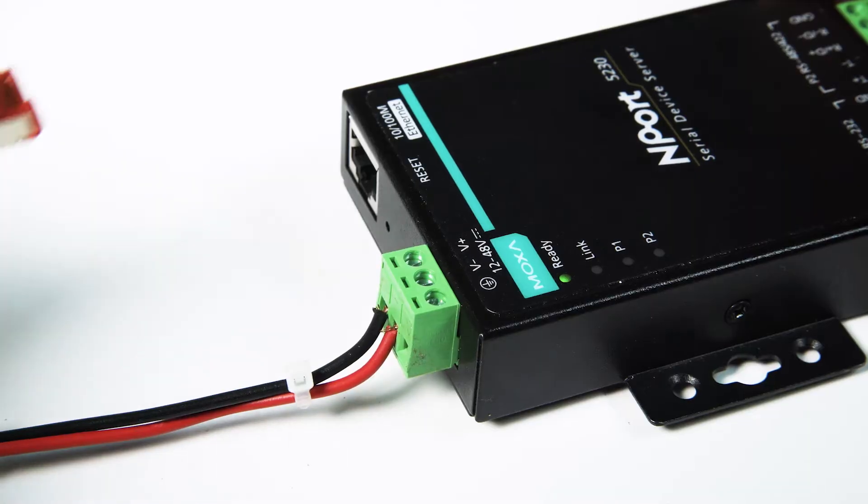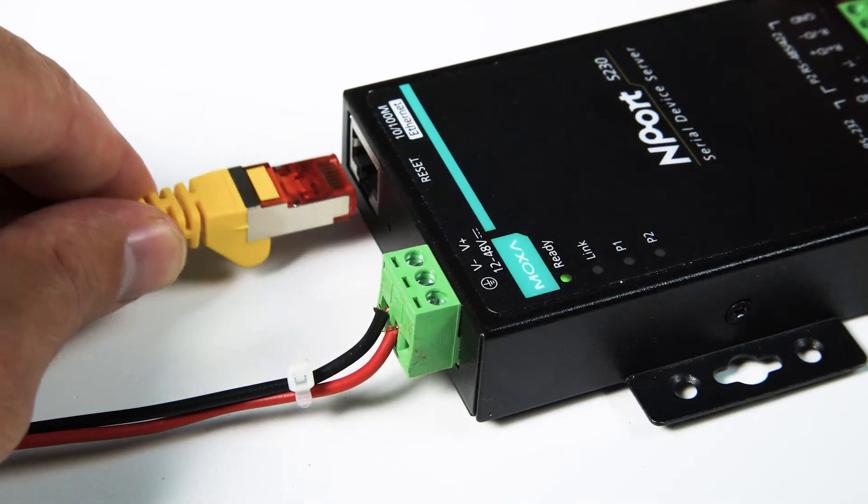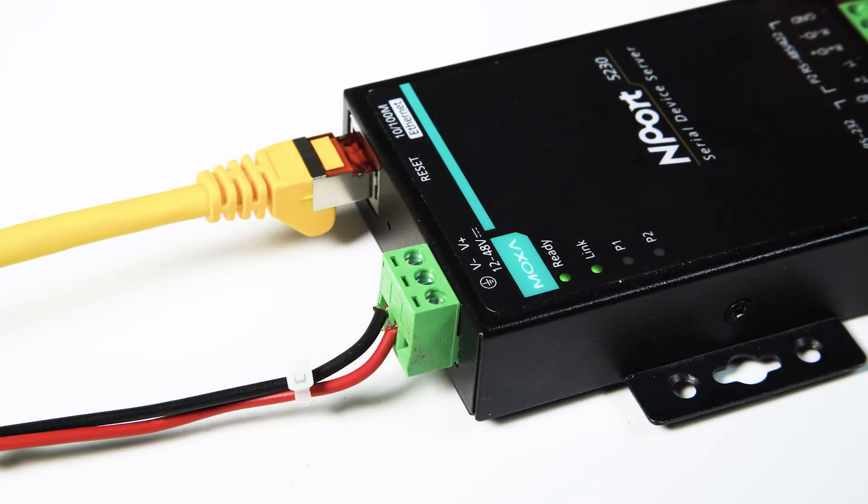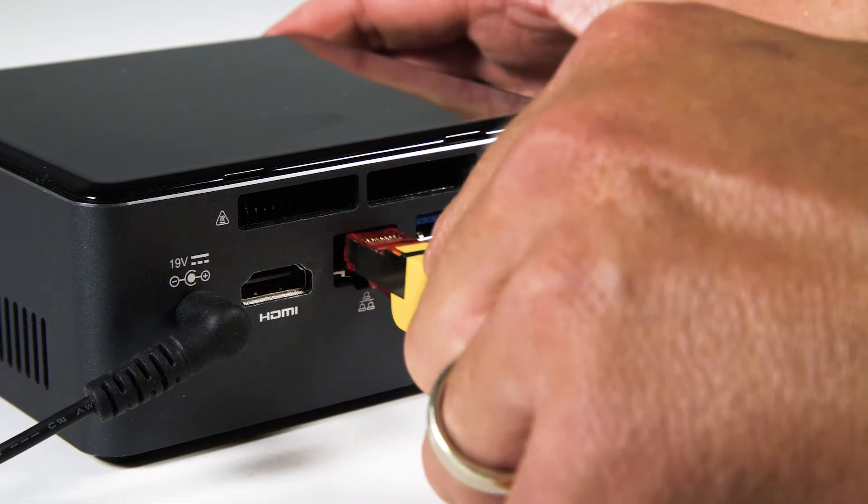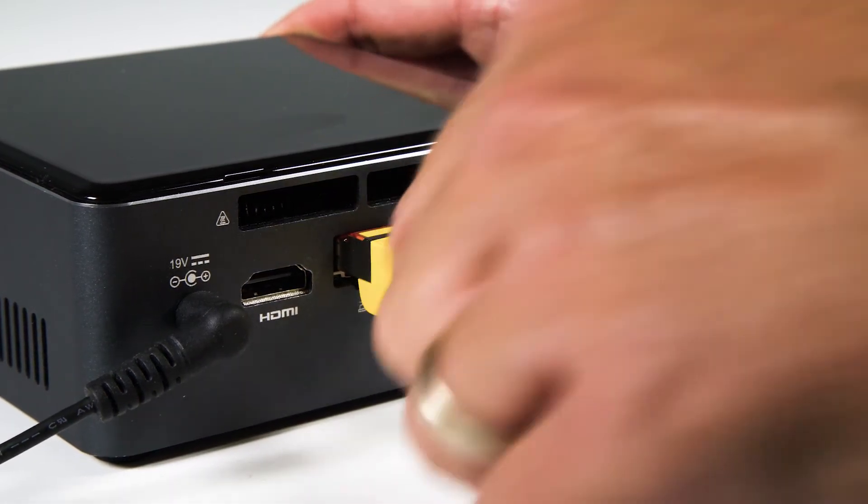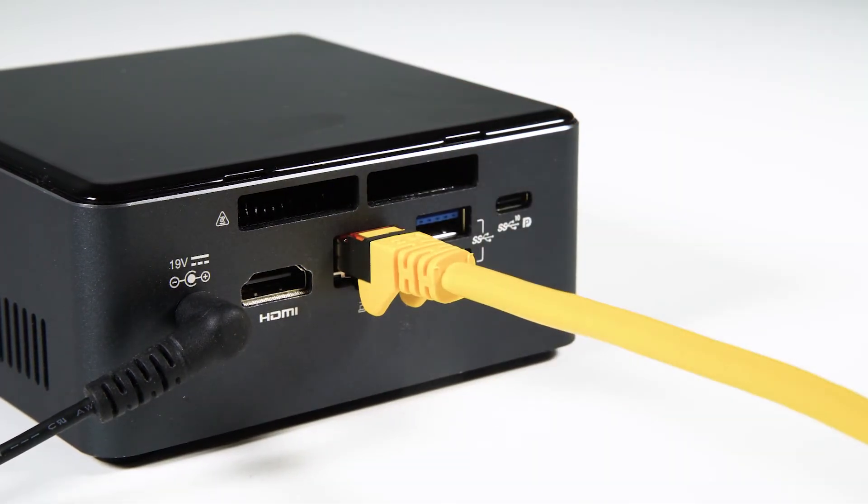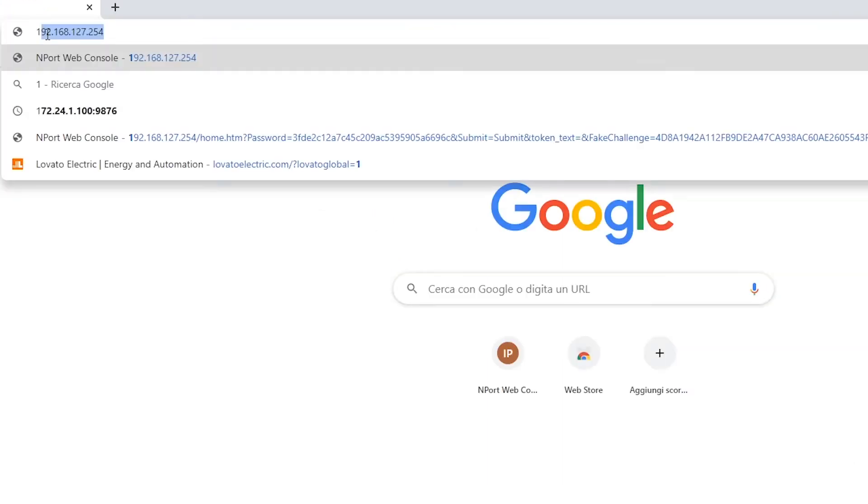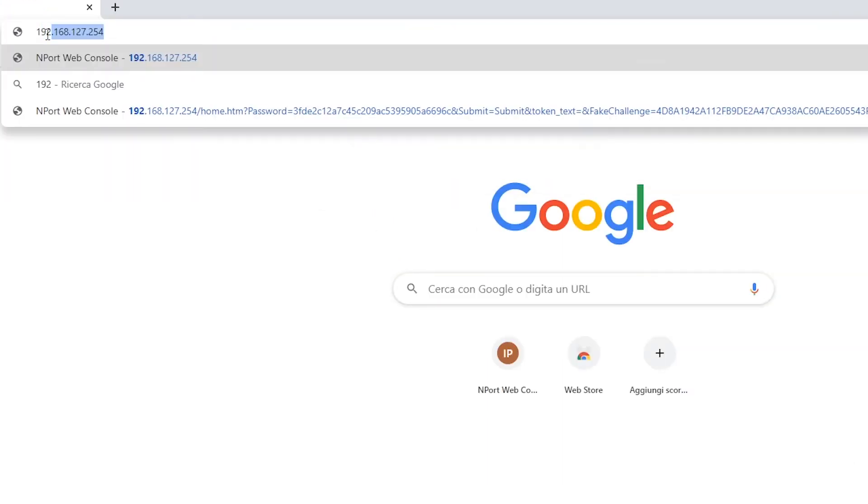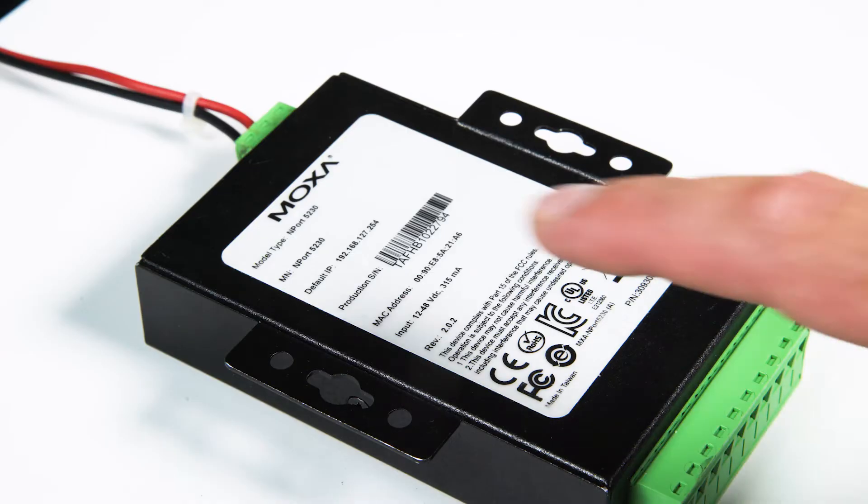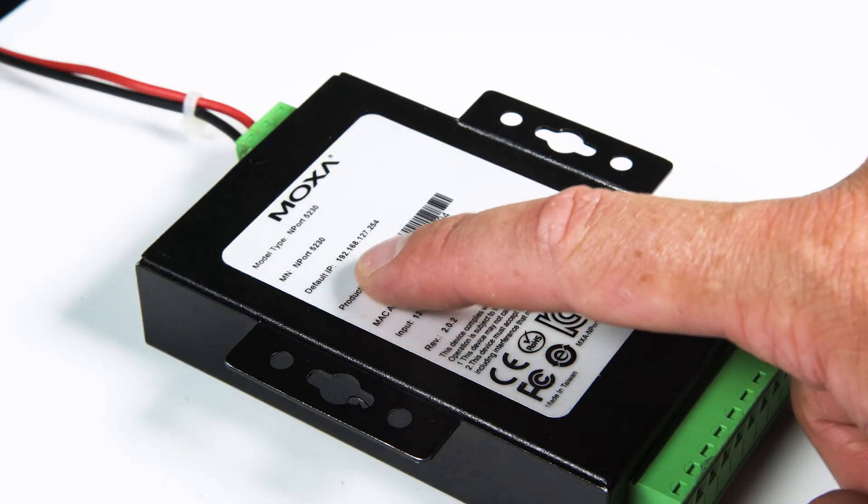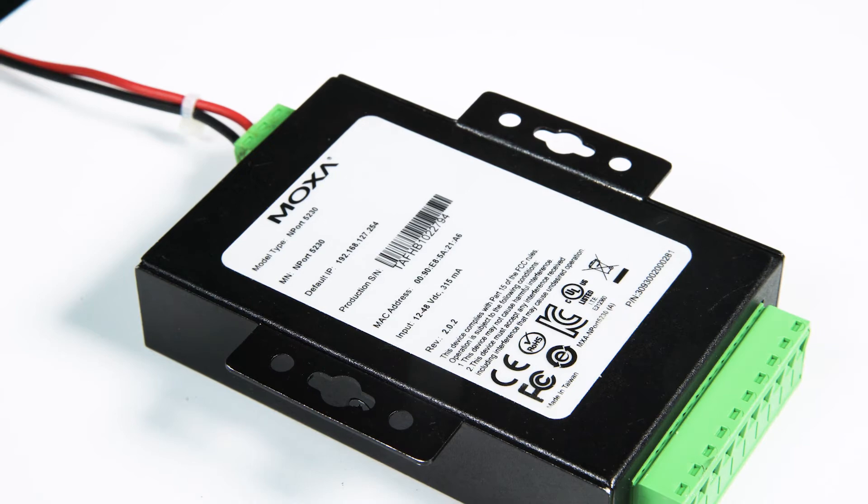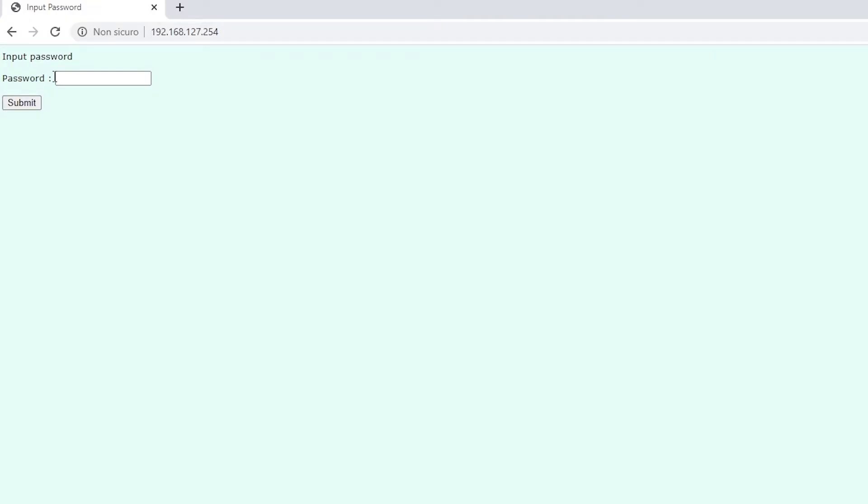You can configure the EXC CON-01 converter with a network cable directly connected to a computer. First, assign an IP address in the 192.168.127.x range to your PC. Then, go to the converter's address in a web browser, 192.168.127.254, shown on the back of the converter itself, to access the configuration web server. The default password is Moxa.